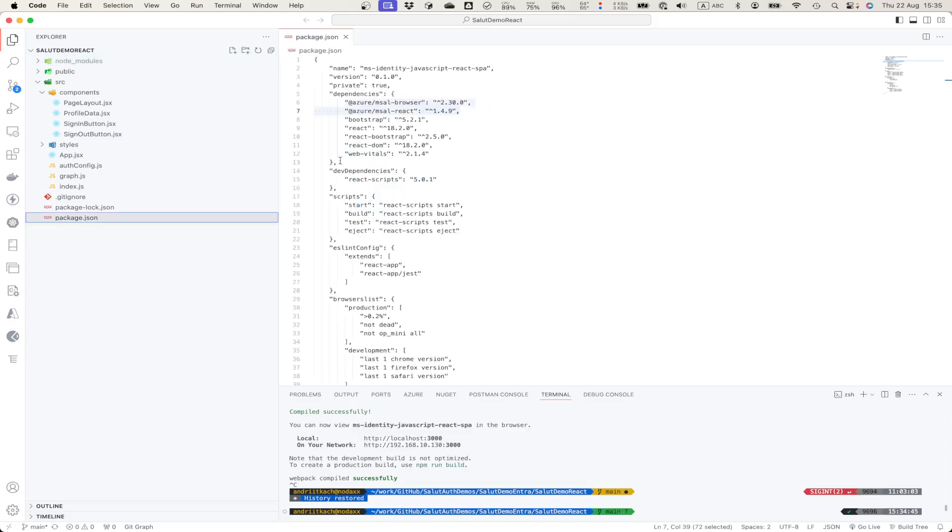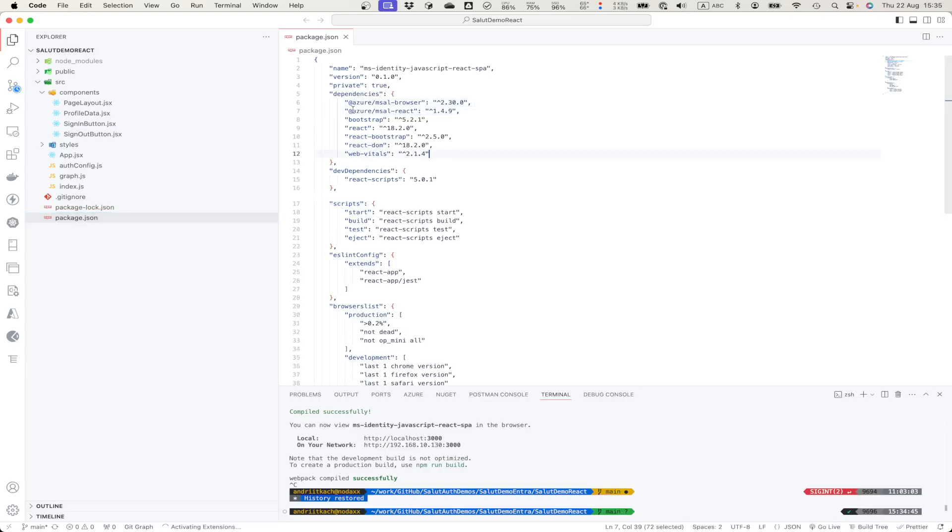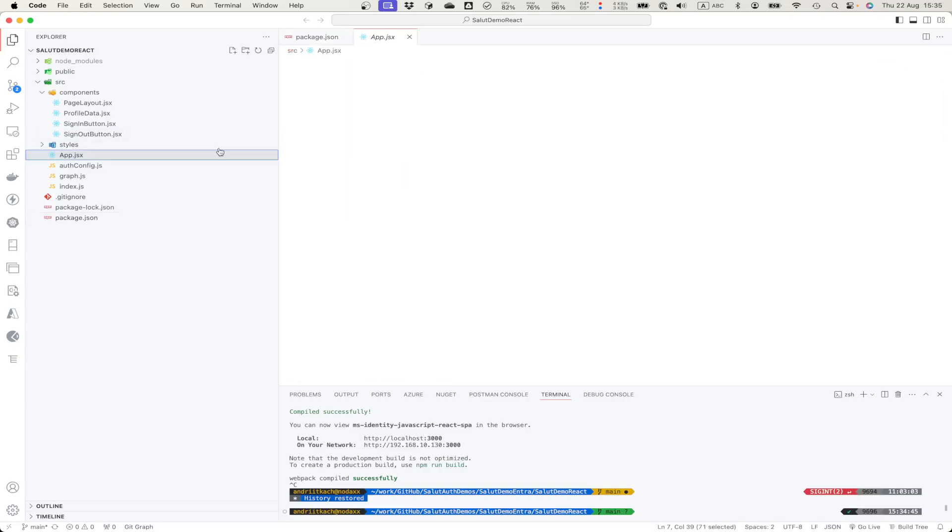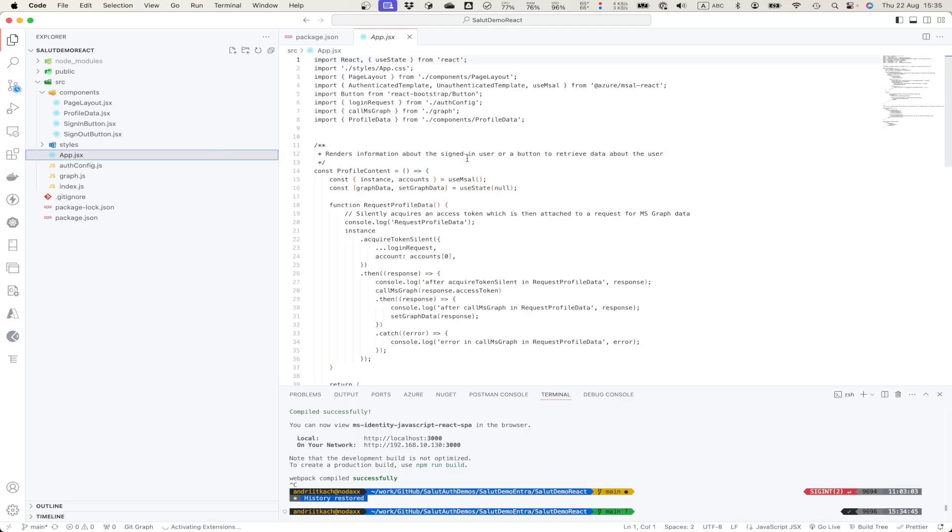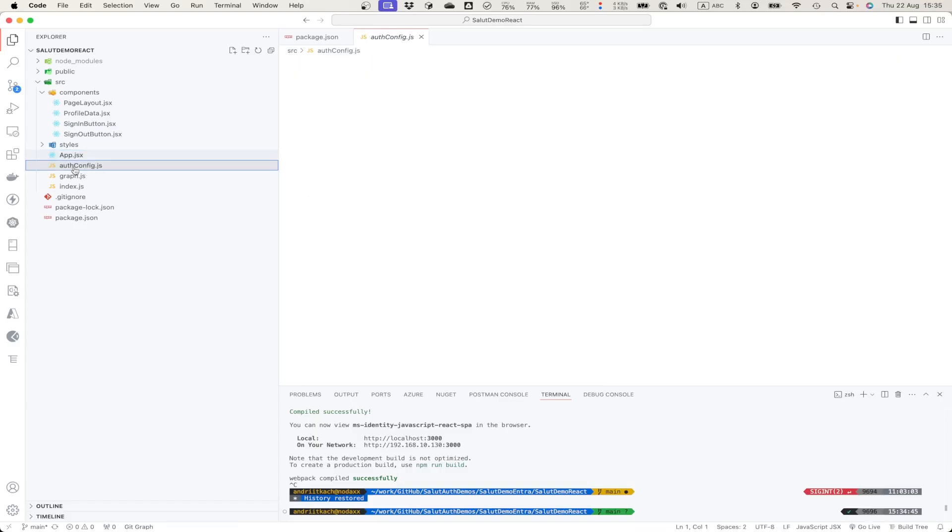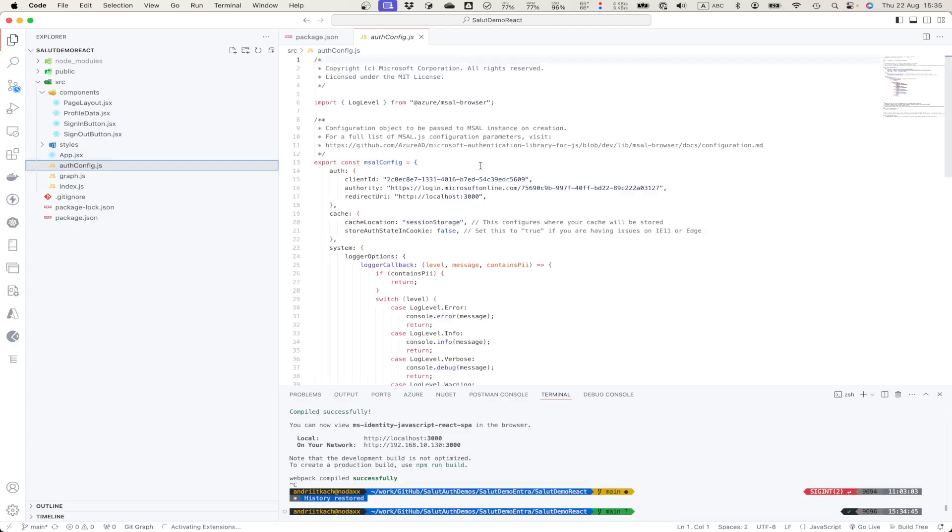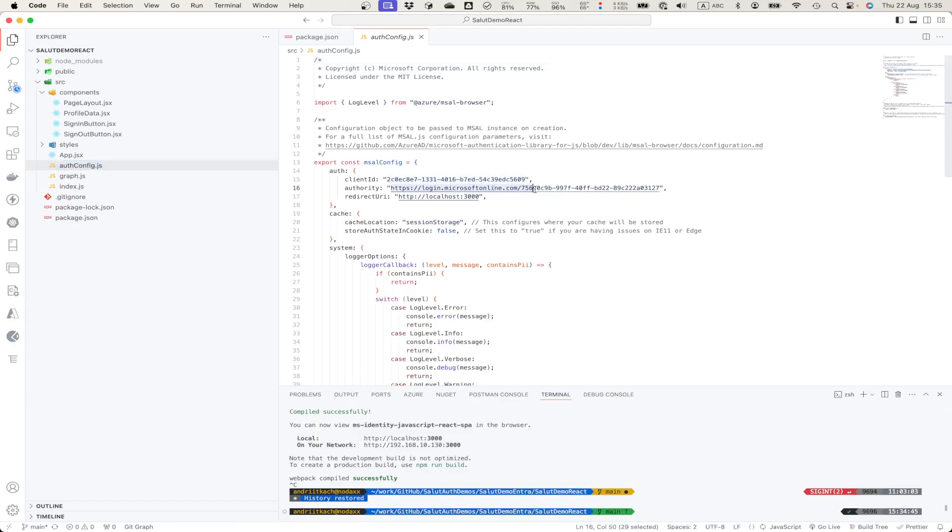What we need here is Azure MSAL browser and Azure MSAL React. All of this is a very simple React.js app. What it has? It has authentication configuration with information about our client ID, our authority together with our tenant ID and redirect URI.